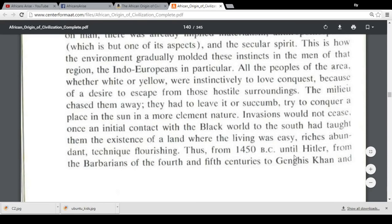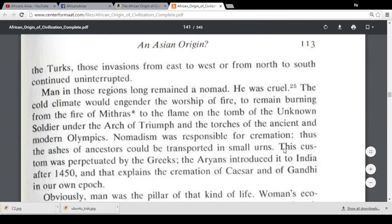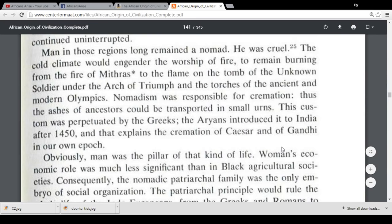He writes: 'Thus from 1450 BC until Hitler, from the barbarians of the 4th and 5th centuries to Genghis Khan and the Turks, those invasions from east to west or from north to south continued uninterrupted. Man in those regions remained a nomad. The cold climate engendered the worship of fire — from the fire of Mithras to the flame on the tomb of the Unknown Soldier under the Arc de Triomphe and the torches of the ancient and modern Olympics. Nomadism was responsible for cremation, so that the ashes of ancestors could be transported in small urns. This custom was perpetuated by the Greeks; the Aryans introduced it to India after 1450, and that explains the cremation of Caesar and of Gandhi in our own epoch.'